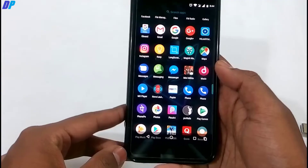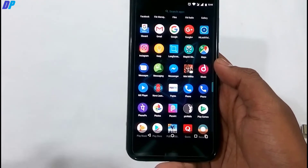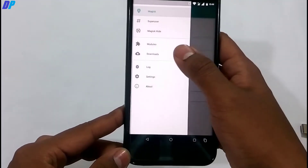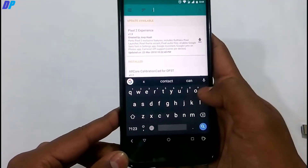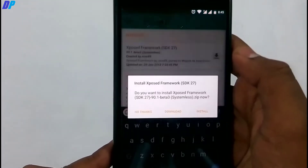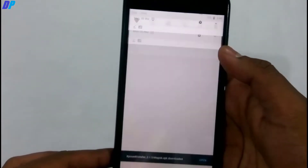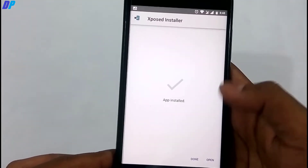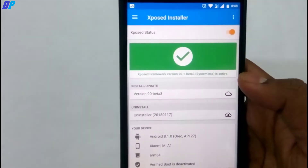Next, you have to install Xposed Framework on your device. There are many different methods available — I'll show you one. Assuming you already have Magisk Manager installed, go to Magisk Manager, tap Download, search for Xposed, select Xposed Framework SDK 27, download and install it, then reboot your device. After that, download the Xposed Installer APK from the link in the description, install it, and open it.